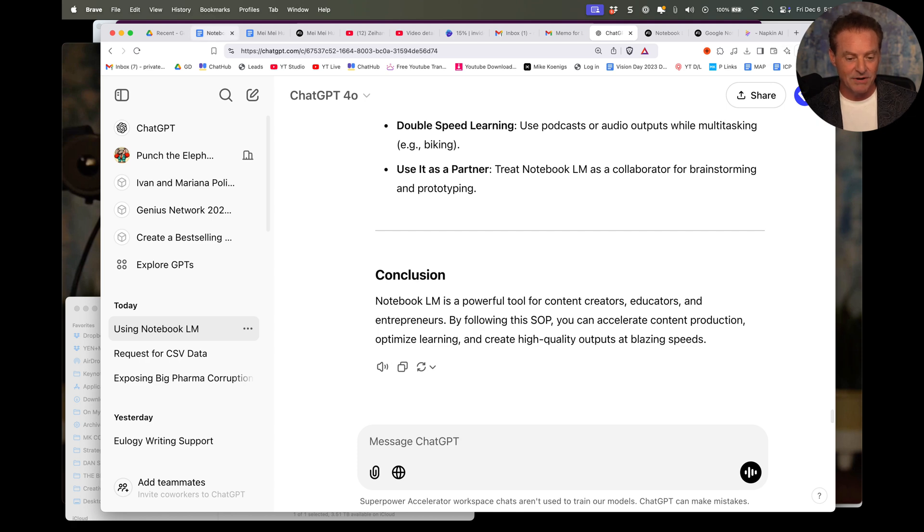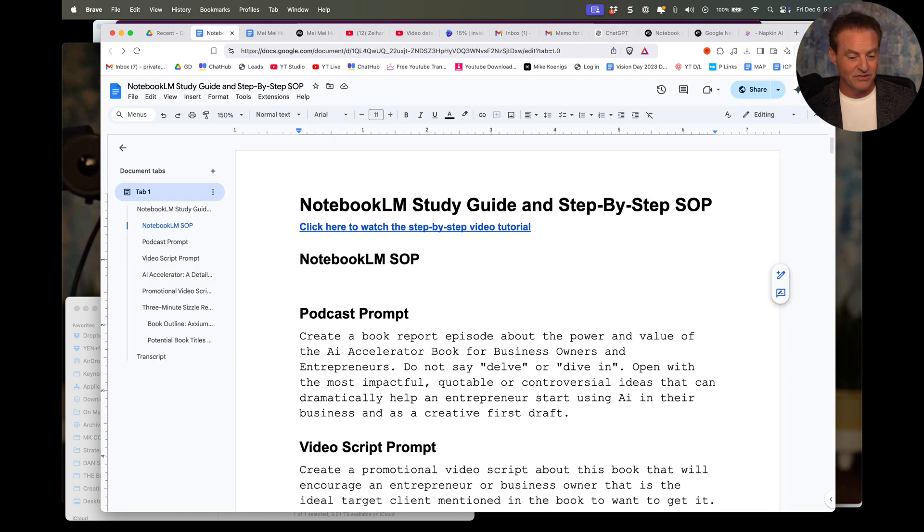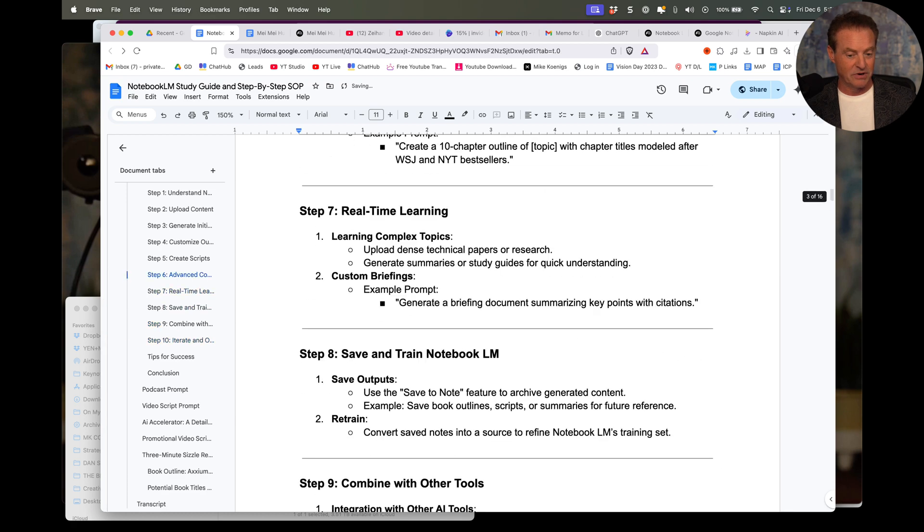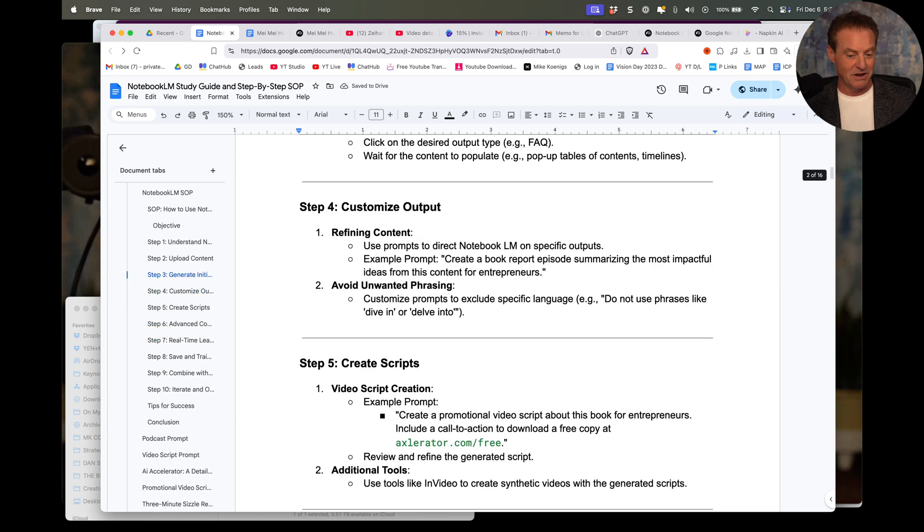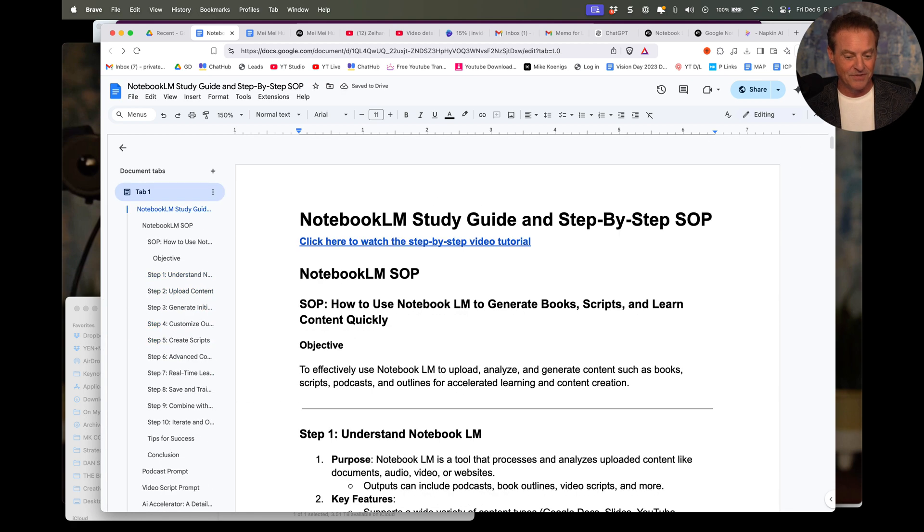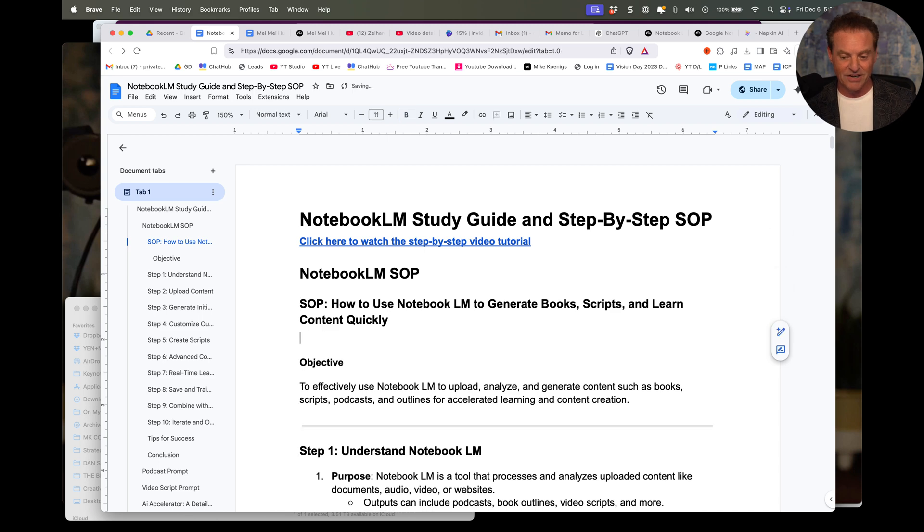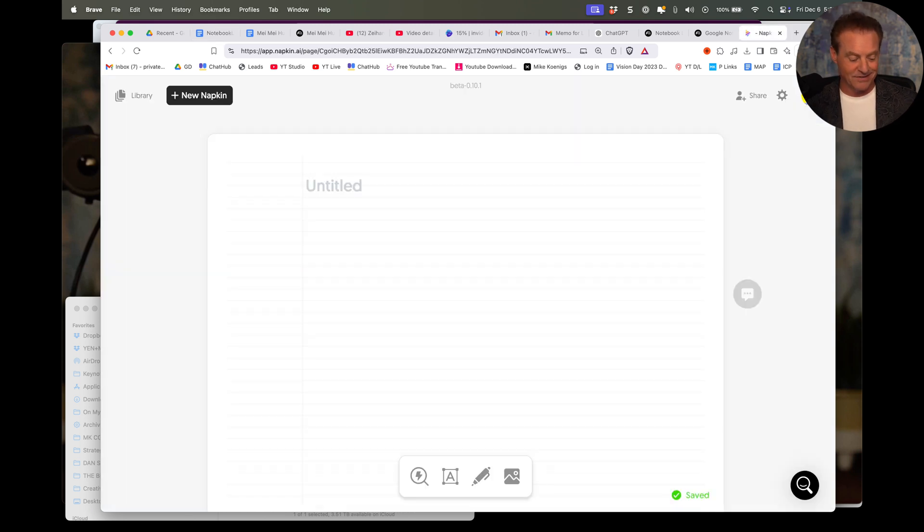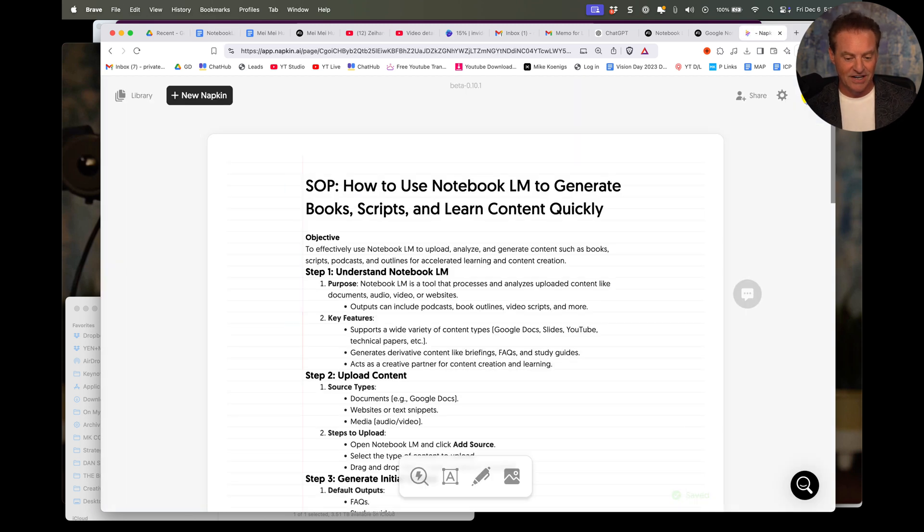Now, first of all, I'm going to paste this into the notebook SOP. That's pretty cool. Step-by-step, here's how to do it. You can watch the video, but let's go back to napkin. I'm going to paste that same information in here.